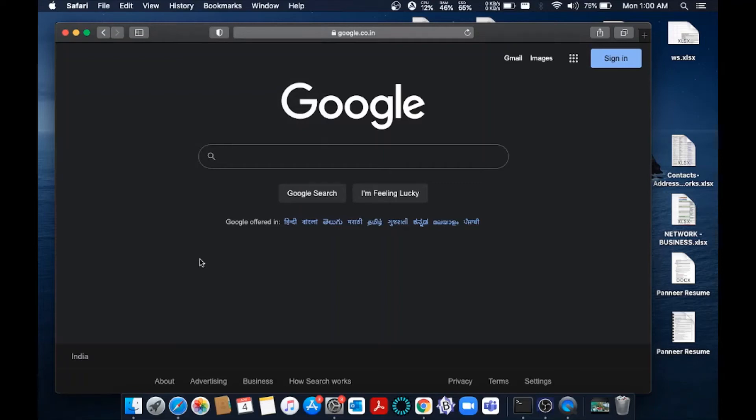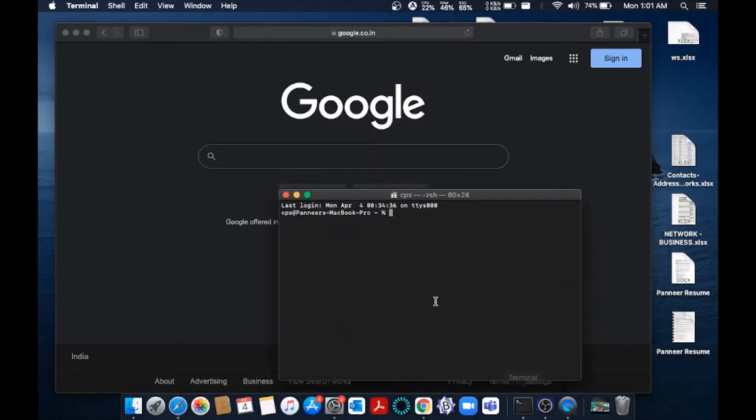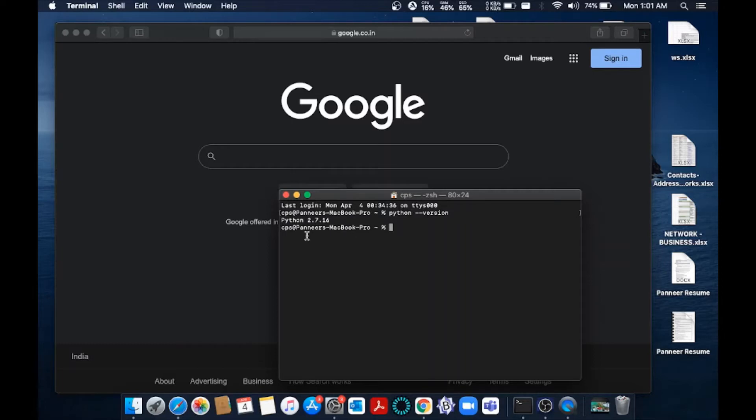Hey, hello everyone. In this video I'll be showing you how to download and install the latest version of Python in Mac. So the first thing you need to do is go to your terminal and type python --version. You'll be getting Python 2.7.16. The reason is